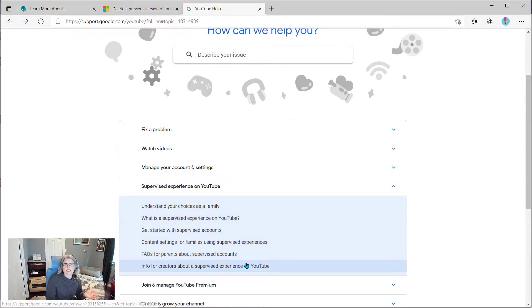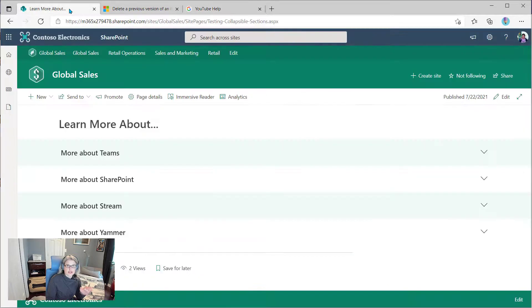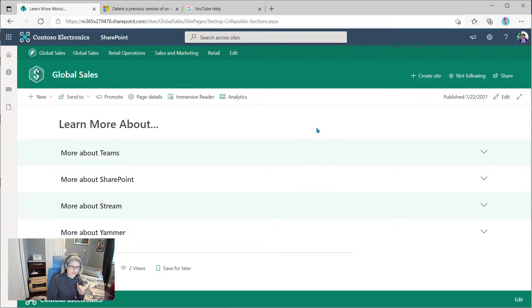So if you want to set up something similar to this on your SharePoint page, it's now an easy, easy option, and it's a lot of fun to play with.